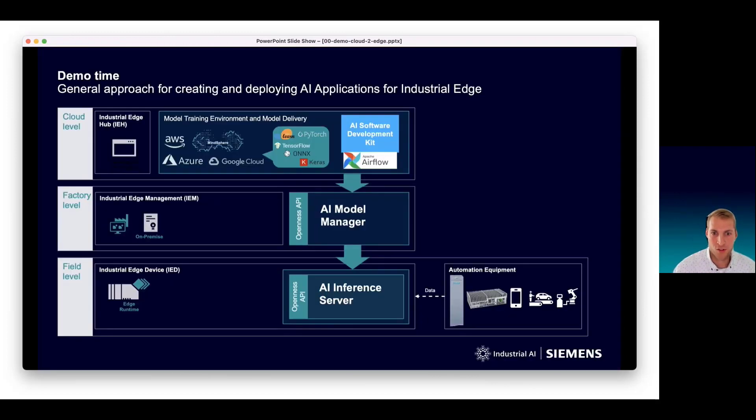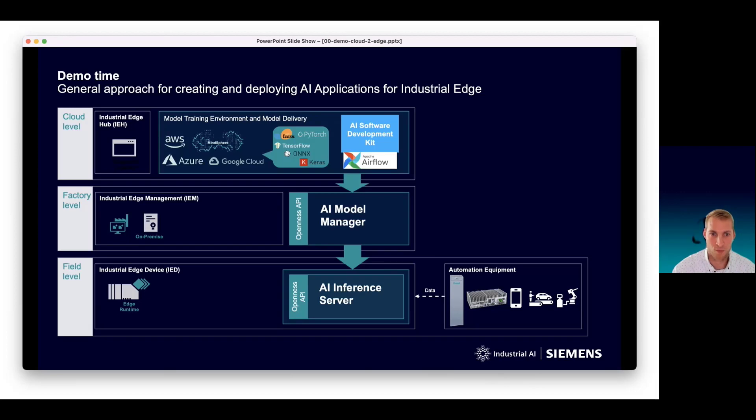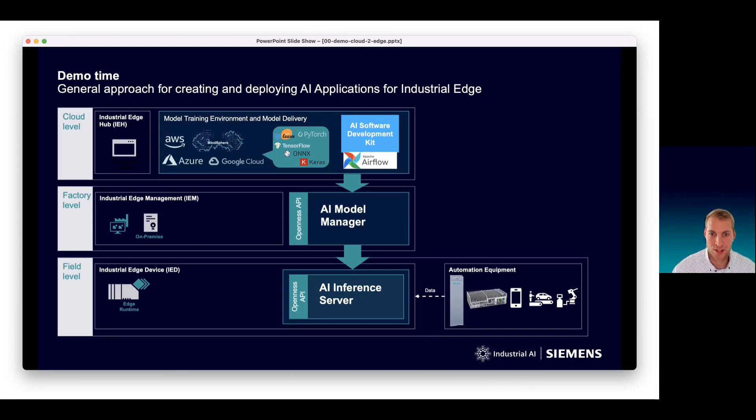What are we going to see today and where do we start? We start at a stage where the model deployment is completed and we have a stored model in some model repository. The ready-to-be deployed model is our entry point. We take the model and deploy it from a cloud workflow on the factory networking level and finally to the shop floor on an industrial edge box.